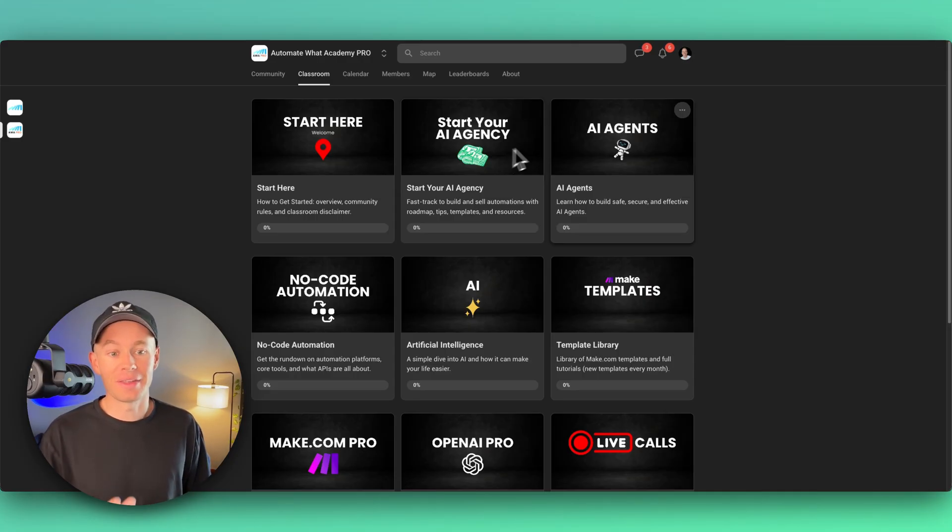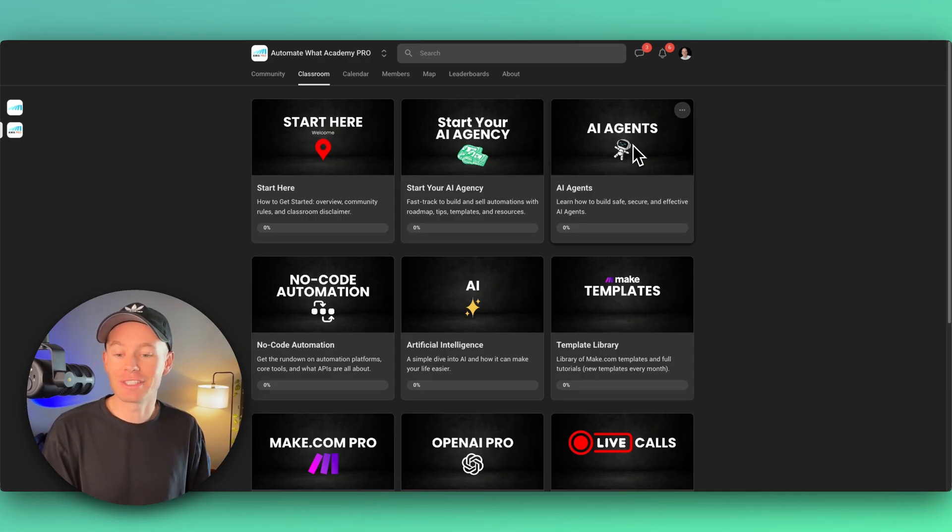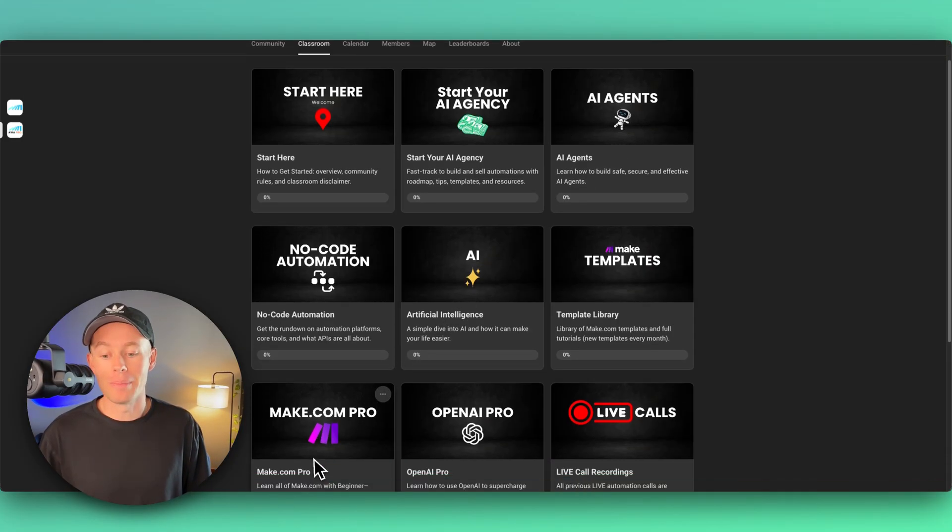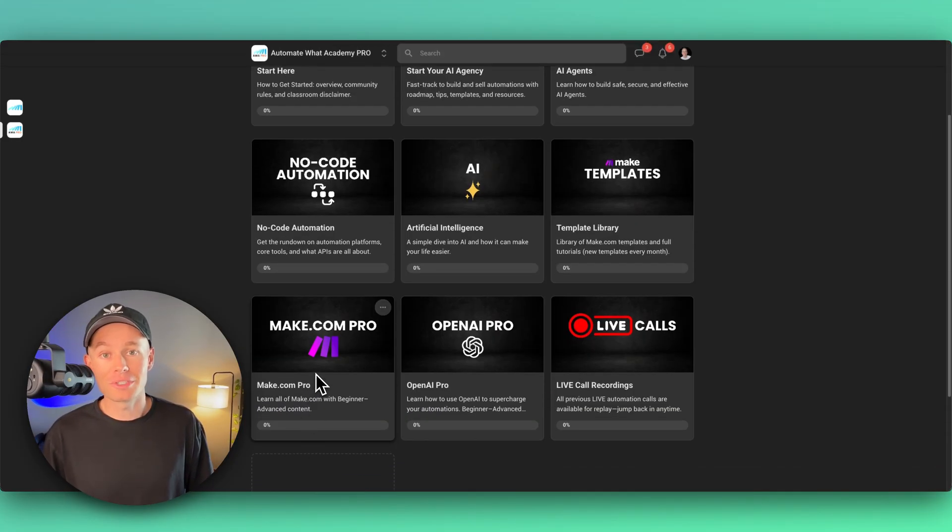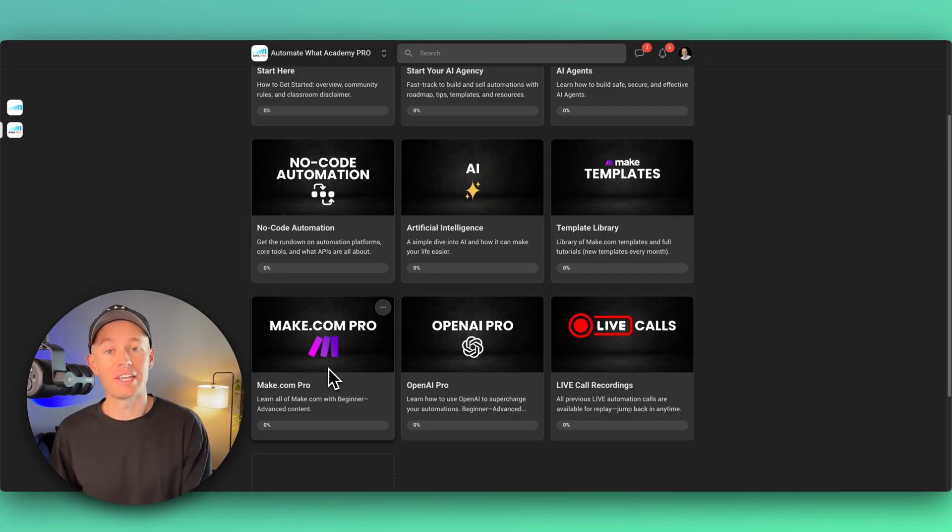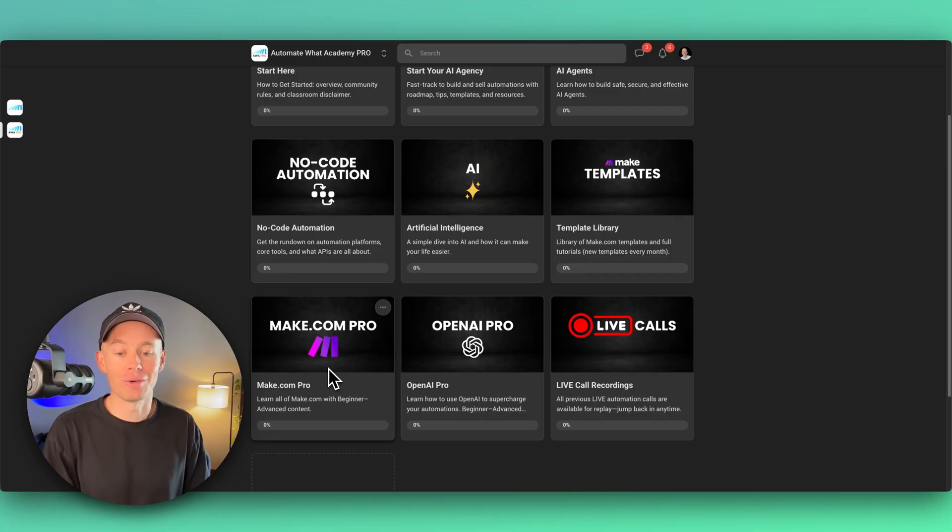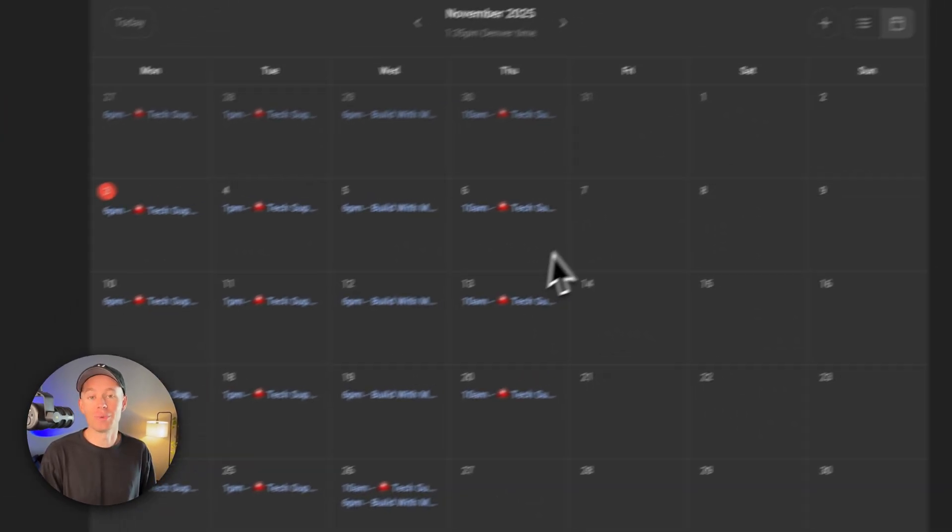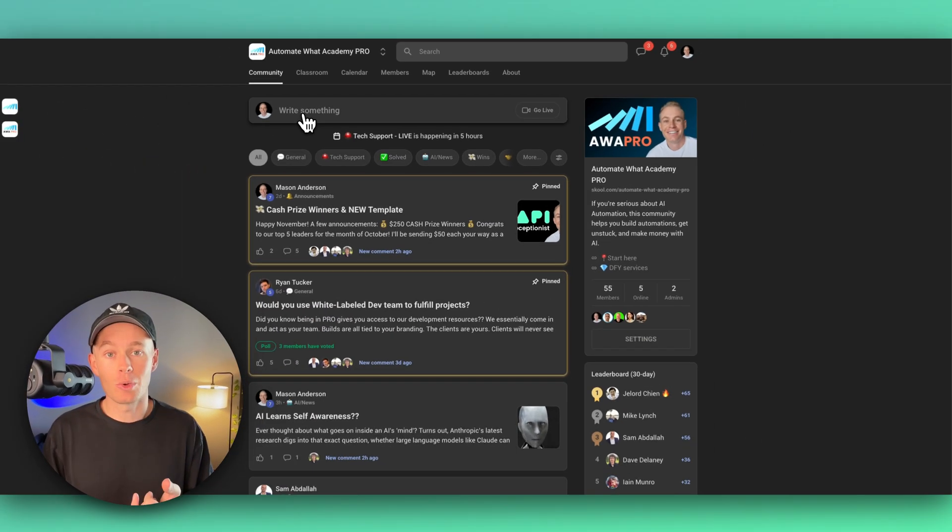If that's not enough, I have a full AI agent section, a full Make.com pro section where I'll take you from absolute beginner to my level. I also offer live calls throughout each week. These are tech support calls.